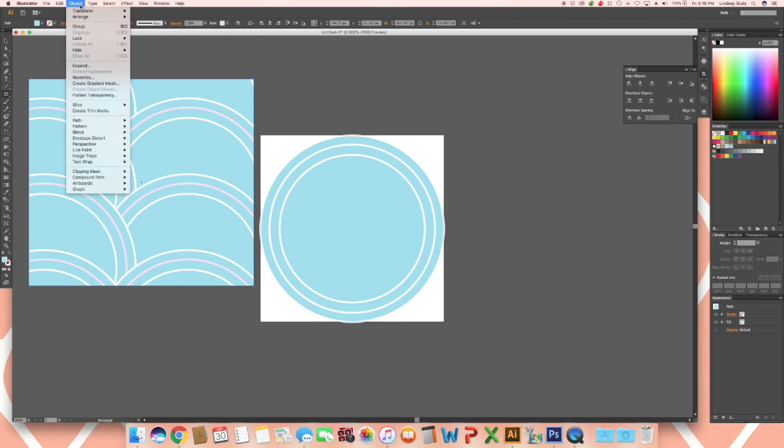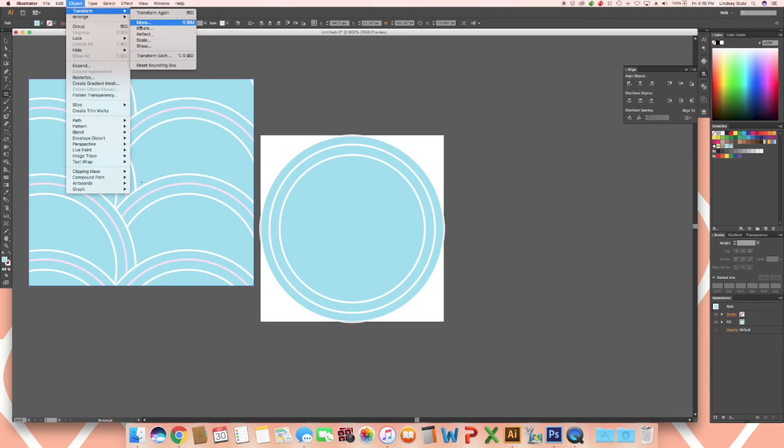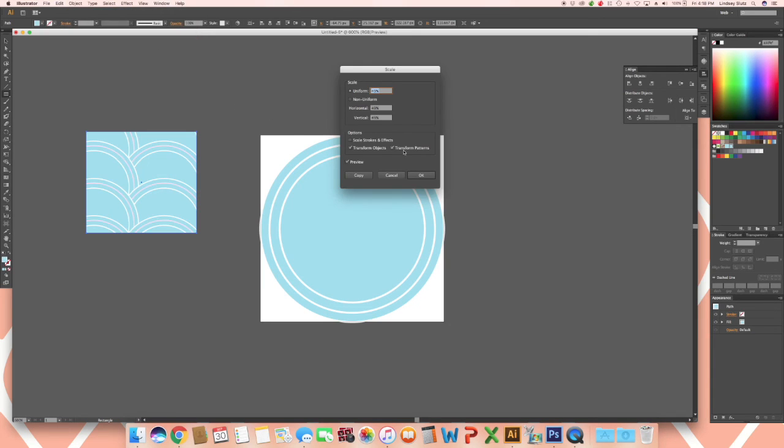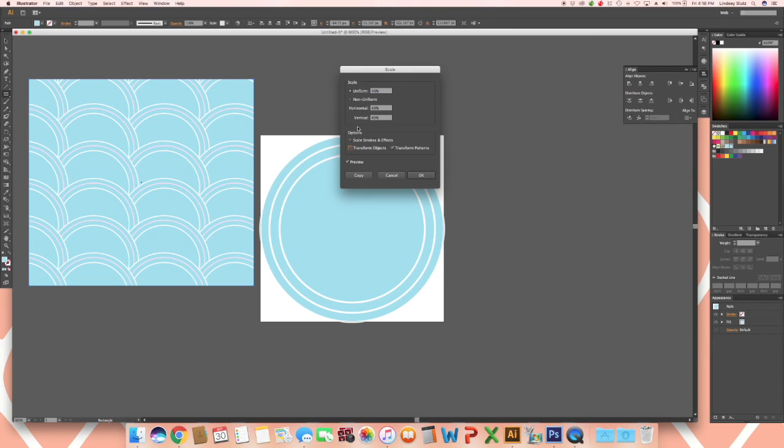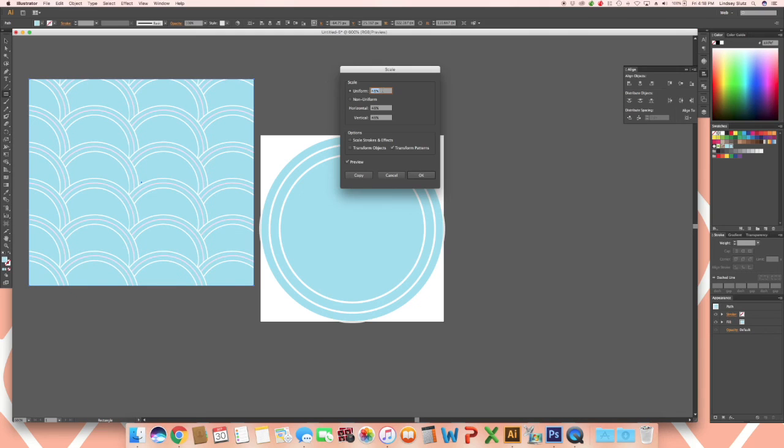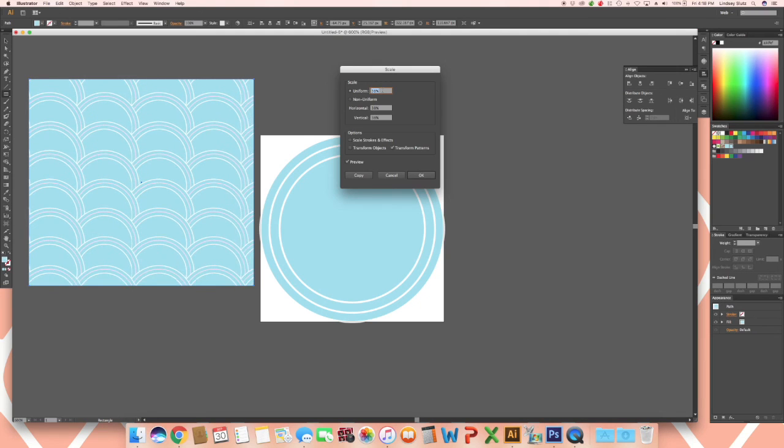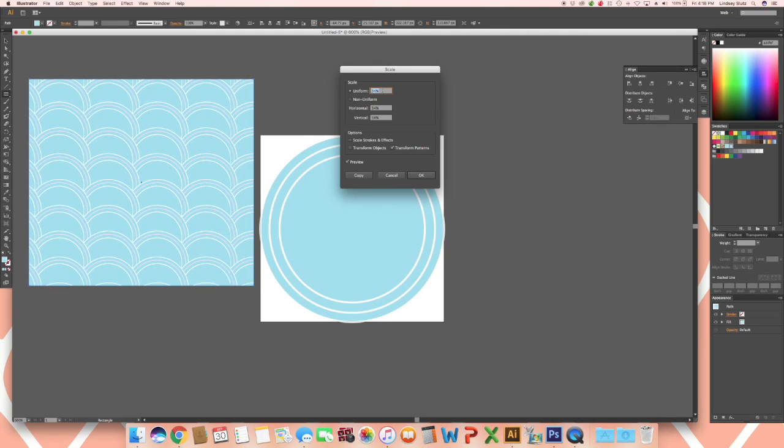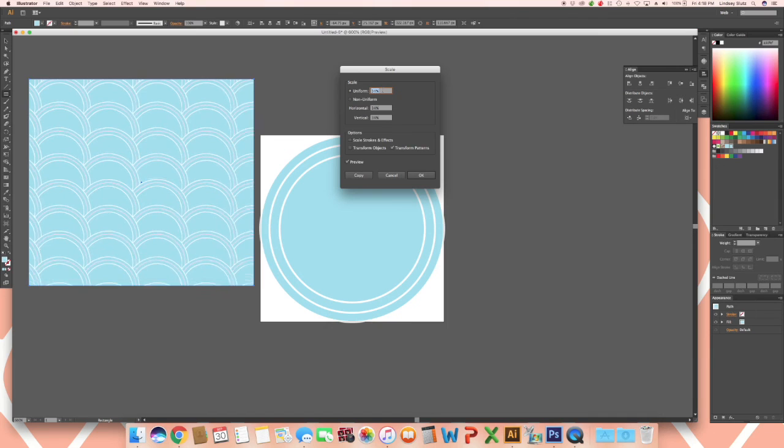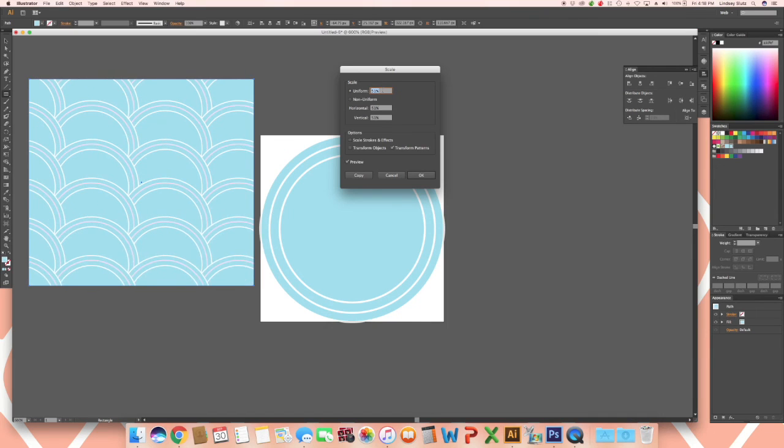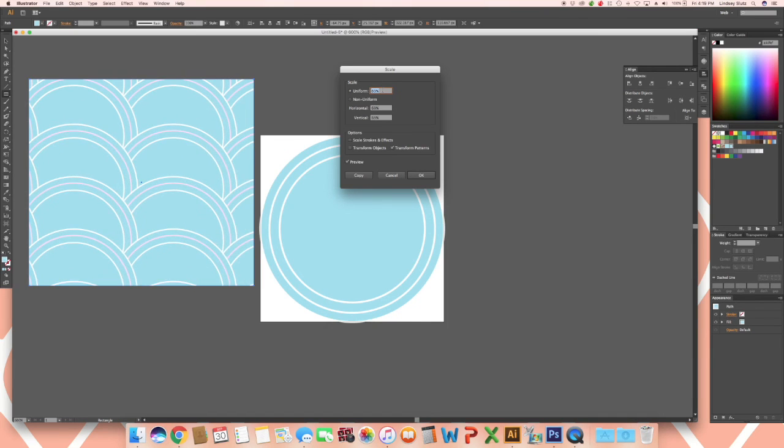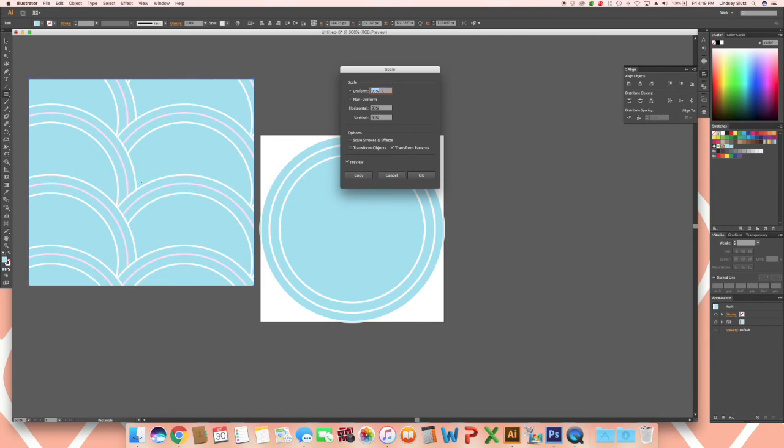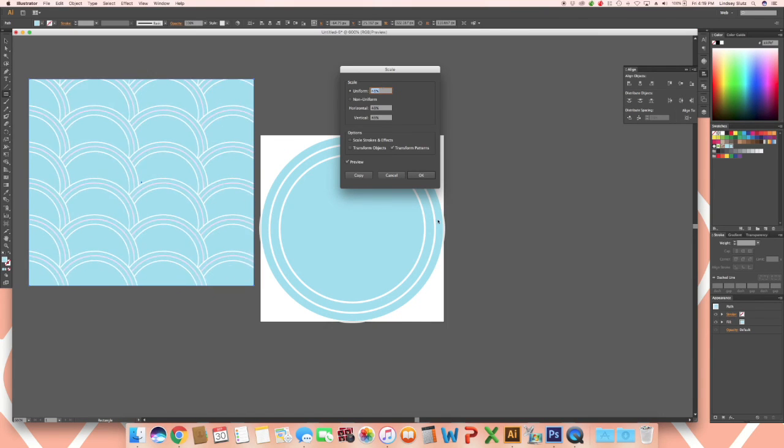If you would like a better view you can go to object, transform and scale. Make sure to unselect transform objects. And in uniform if you would like to scale it down choose a smaller number, or if you would like a larger view obviously a larger number.